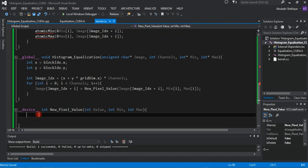Based on the previous value, we will compute the new pixel value according to this formula.